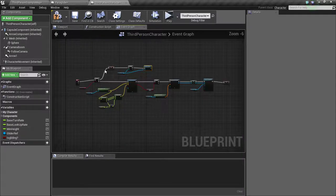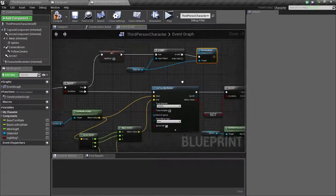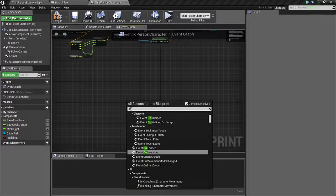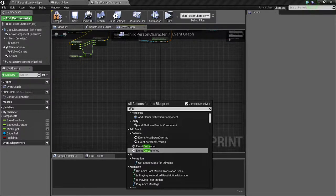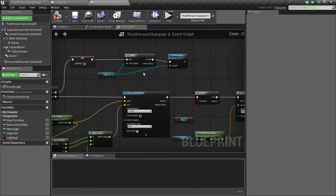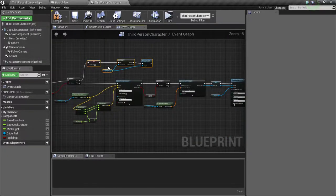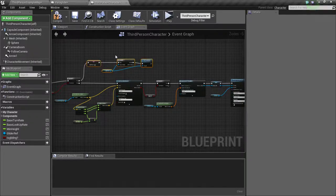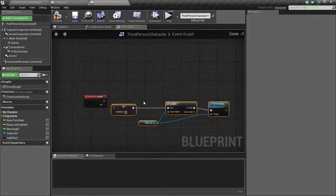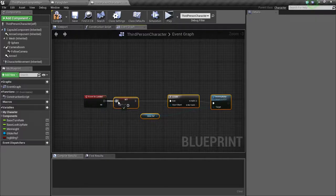So we need to do this when we land also. Right click on the graph and type in on landed. We are just going to copy and select all this and press Ctrl+W to duplicate this and connect it to here.